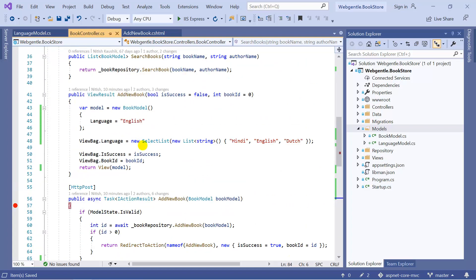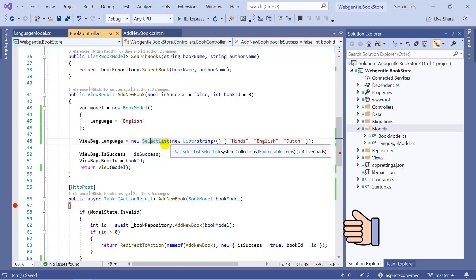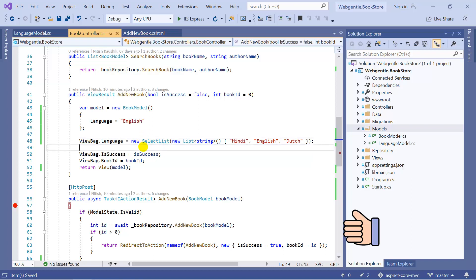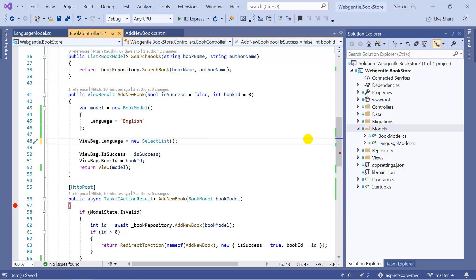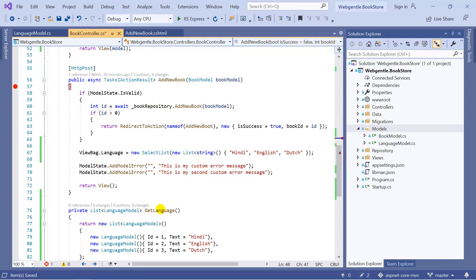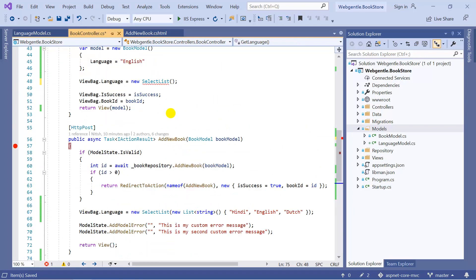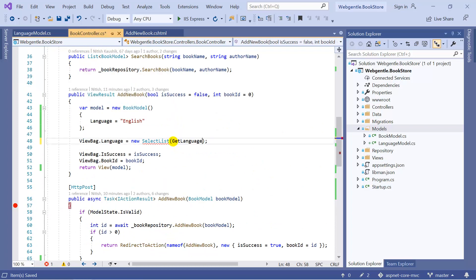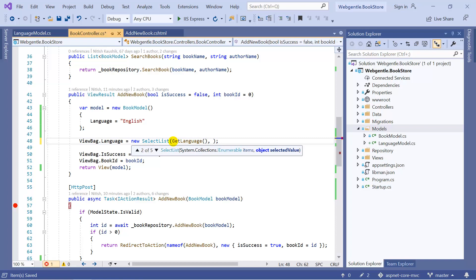Now there are two ways to use this SelectList. Either you can use the SelectList on the view and pass the list of your data to it, or the second approach is to use this SelectList in the action method and pass the formatted data to your view. This time we have made some changes to our list and the language list is available inside the GetLanguage method. As a first parameter we need to pass the collection, which is GetLanguage.